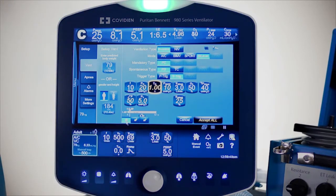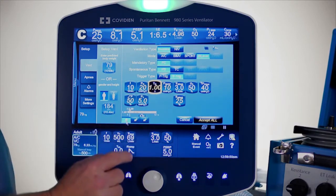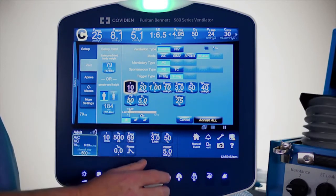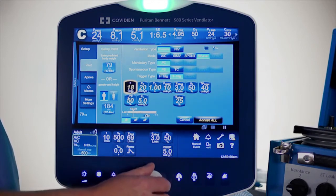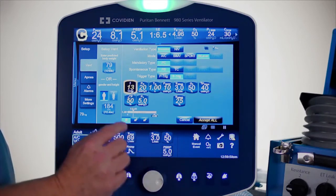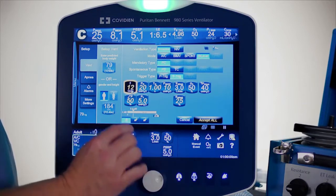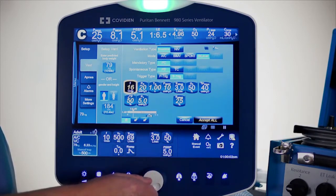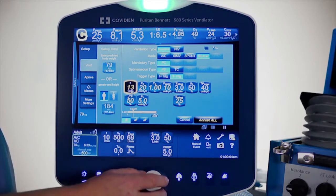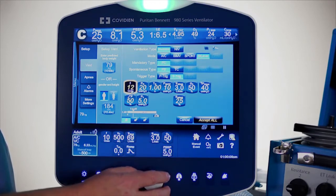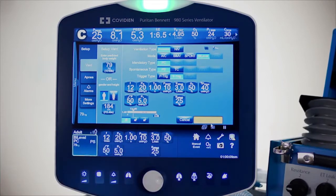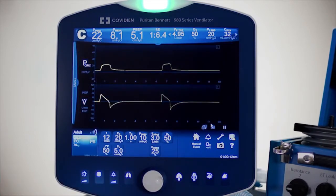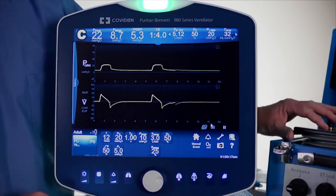When the lock is set for inspiratory time, any time someone changes the rate it does not affect the inspiratory time. As I'm adjusting the rate, you'll see that the inspiratory time stays locked. With those settings, let's go ahead and accept them.